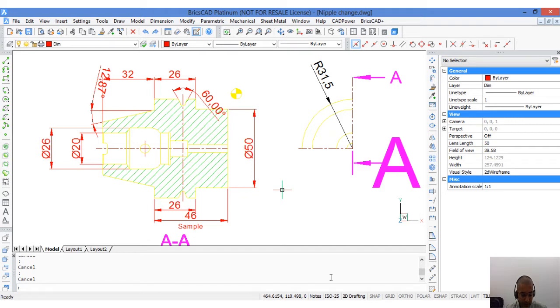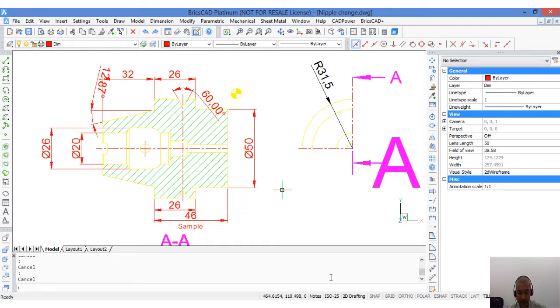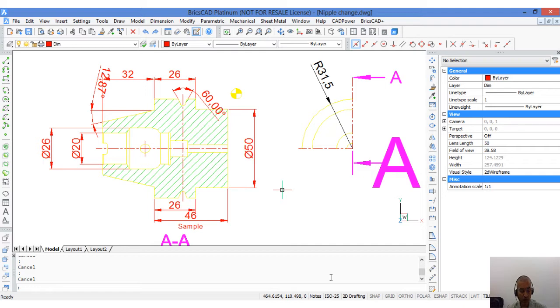Annotative scaling is a new feature added in BricsCAD v14. It is a technique by which presentation elements of a drawing like text, dimensions and hatch patterns can automatically adjust their size and appear consistent irrespective of the scale at which they are plotted.